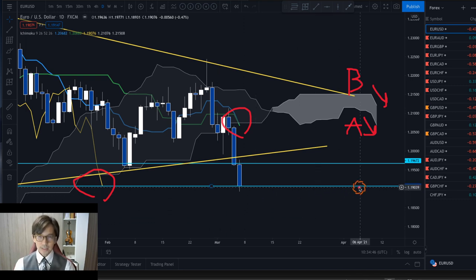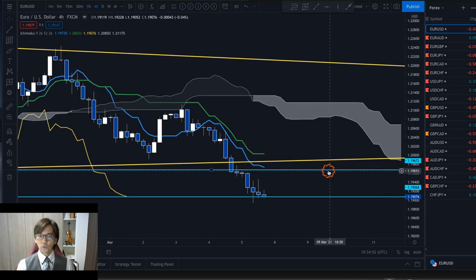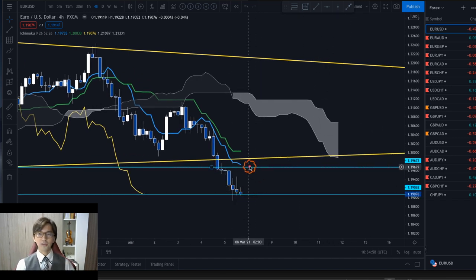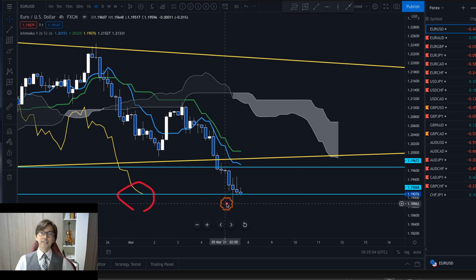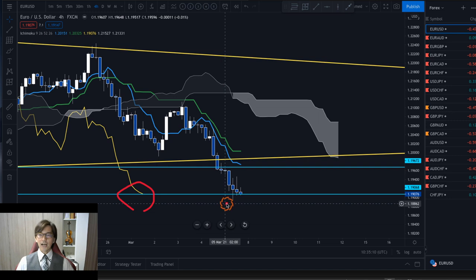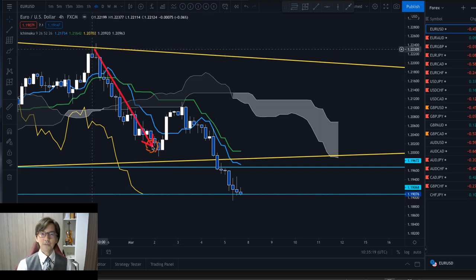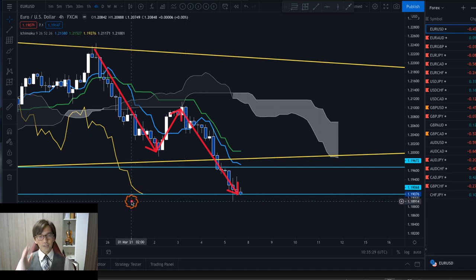On the 4-hour chart this is also bearish: the price is below Tenkan Sen, Kijun Sen, and the Kumo, and Chikou Span is below the candles. I usually check the daily and 4-hour charts on major forex pairs to determine market direction. To me this is a downtrend — the price is on a reverse wave, below Tenkan Sen, Kijun Sen, and Kumo, with Chikou Span below the candles.